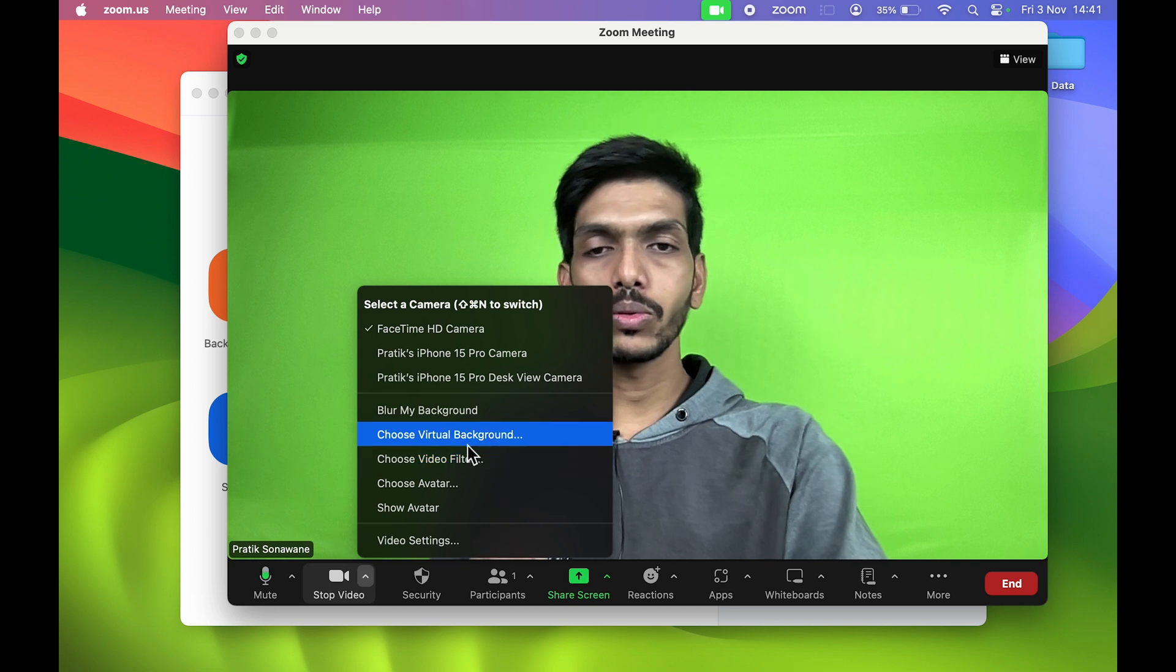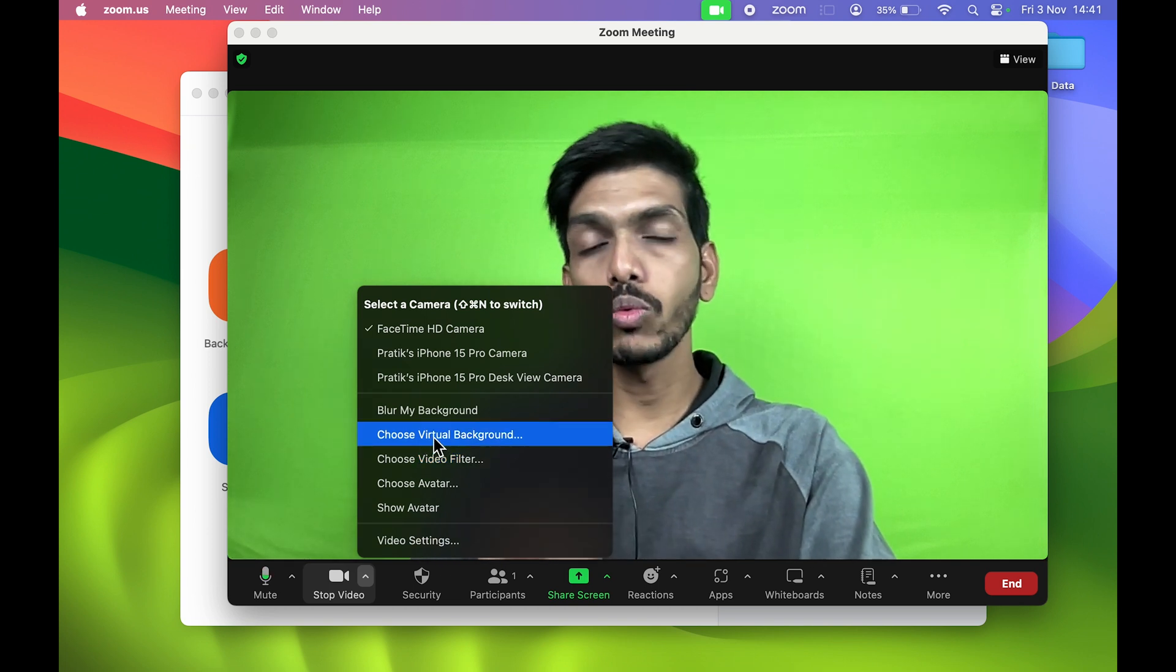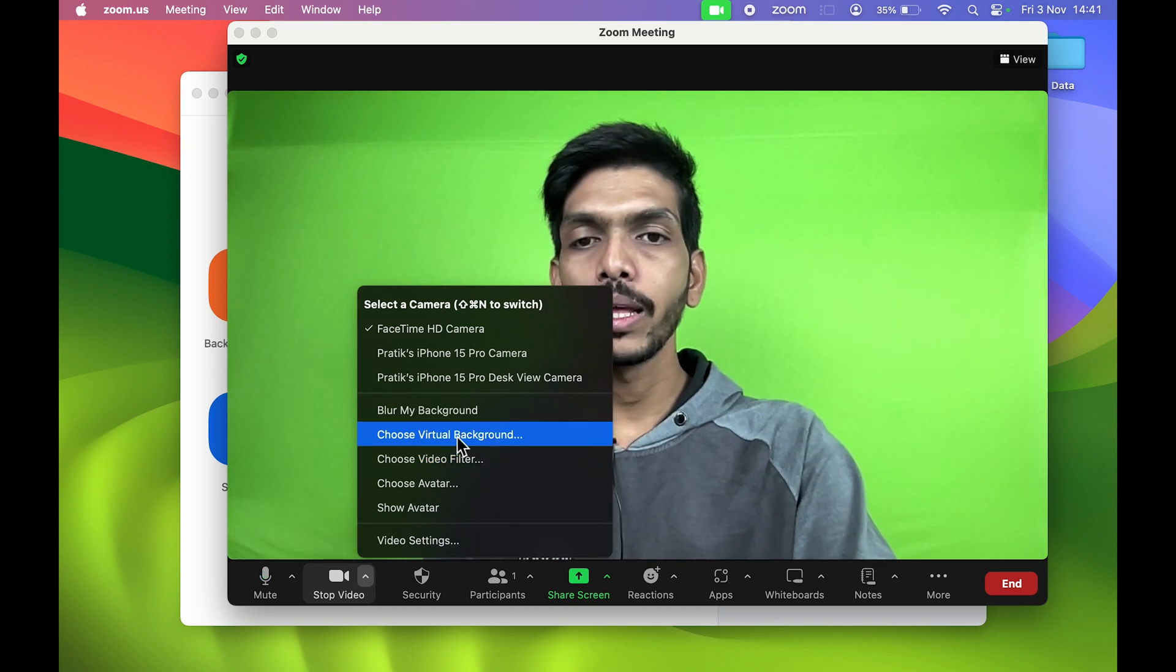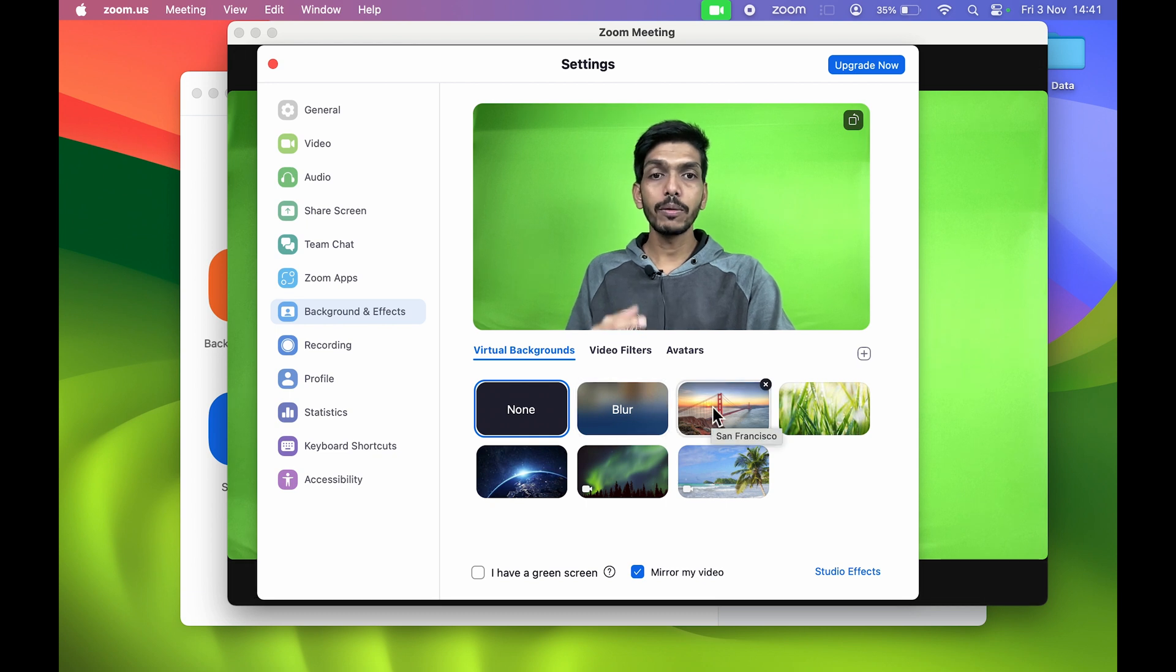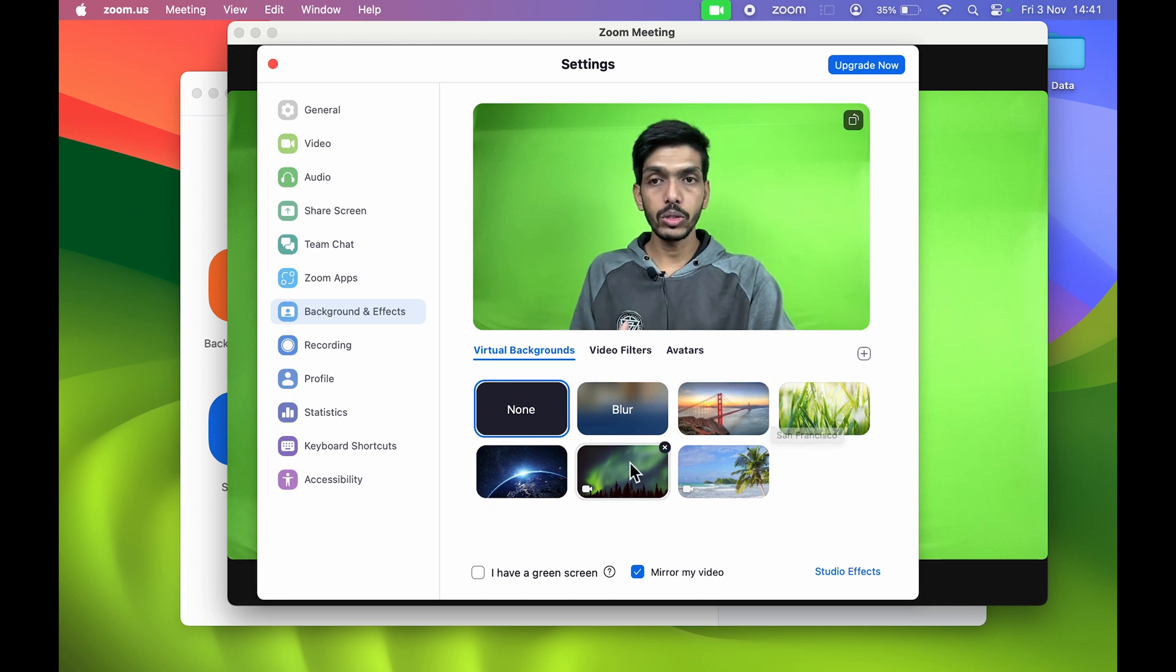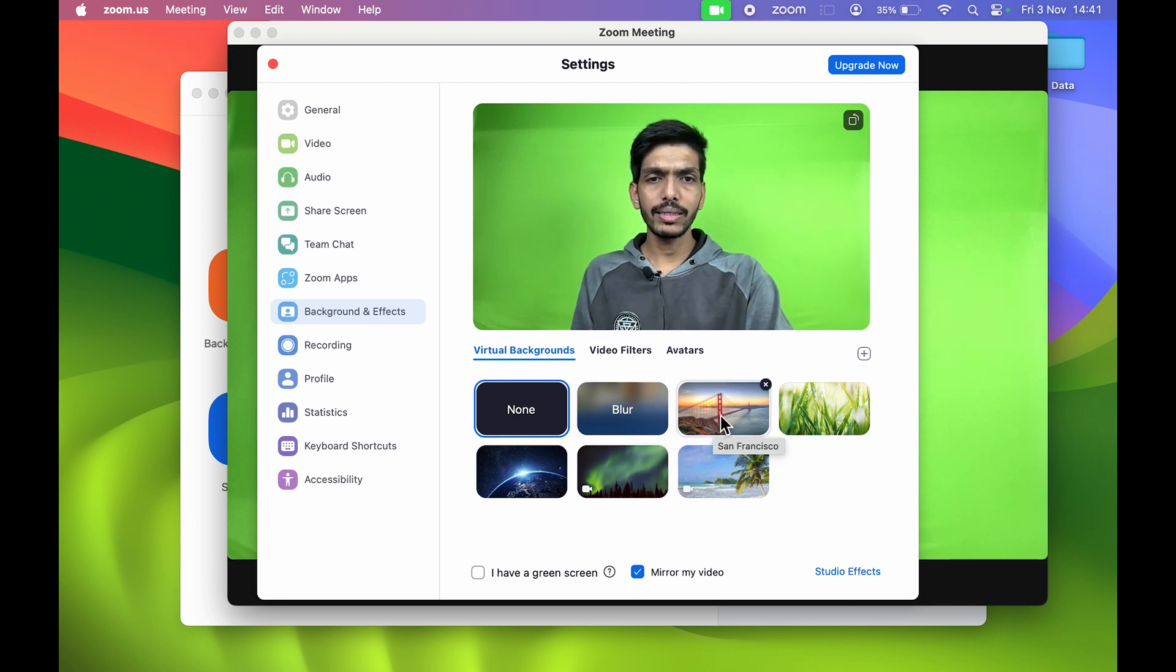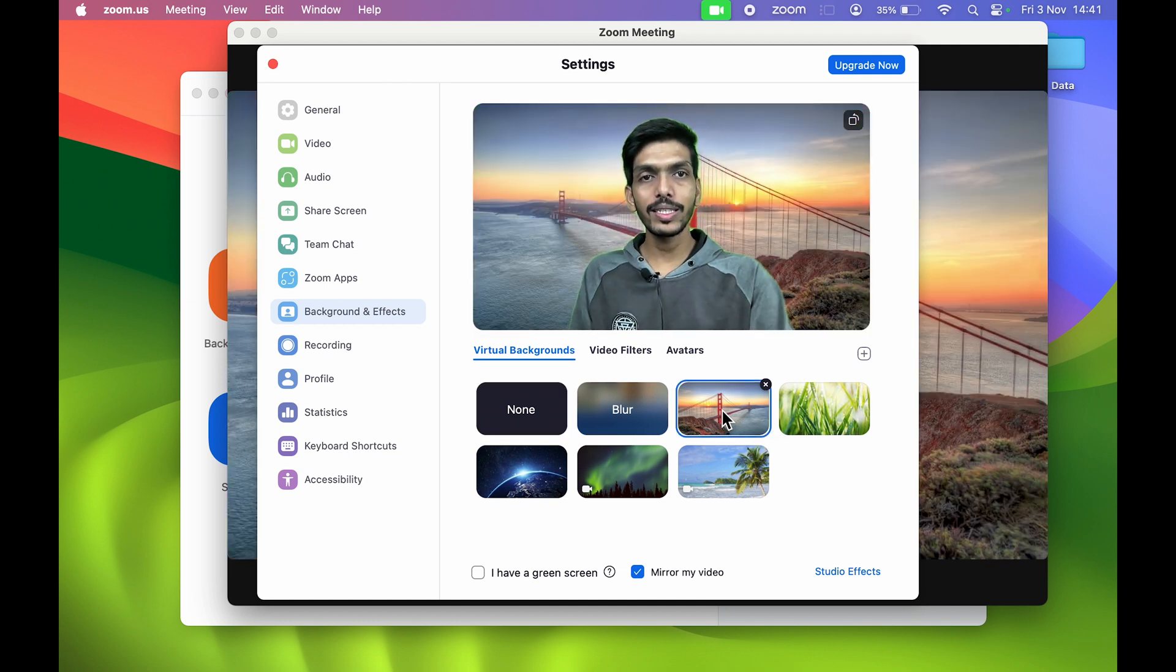Now let's check out some virtual backgrounds. You can select the Choose Virtual Background option over here. Once you do that, you get multiple options to choose from. Let's select this San Francisco bridge.